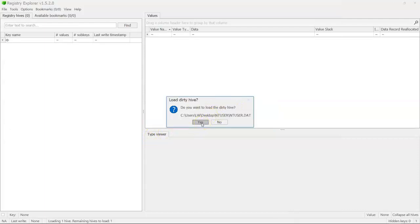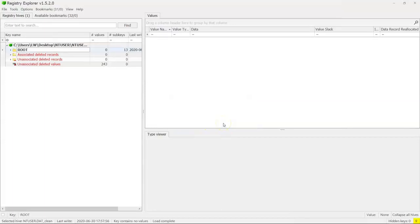Do I want to load the updated hive? Well, of course. Do I want to load the dirty hive? No. Why would it even ask me that? Well, what if I want to compare the clean one to the dirty one to see the changes that are just in a transaction log? That might be useful.